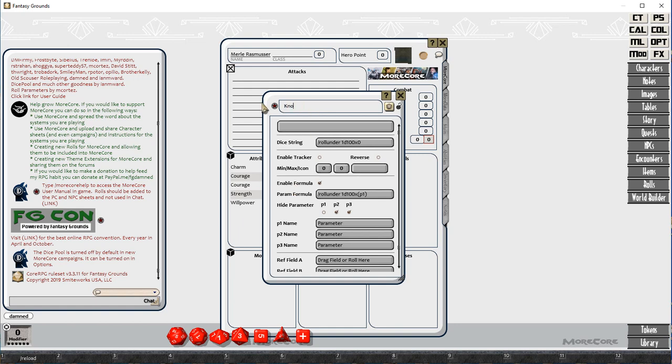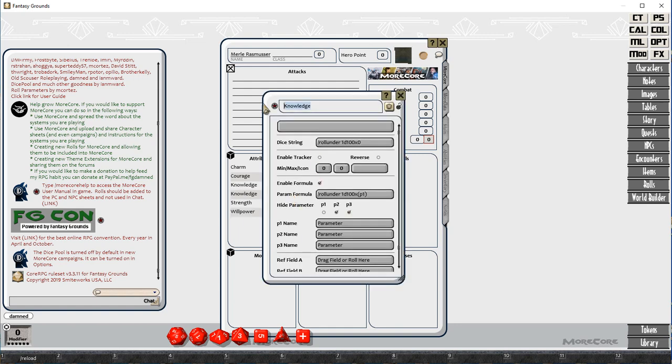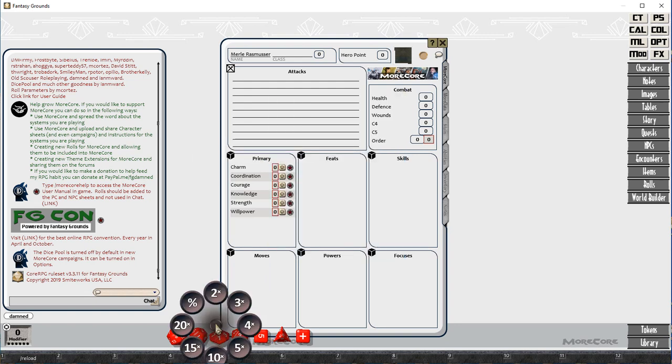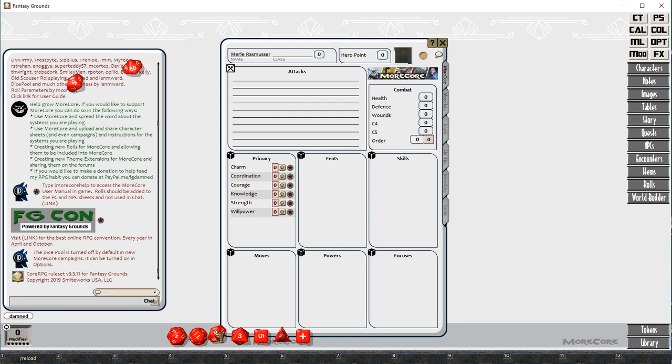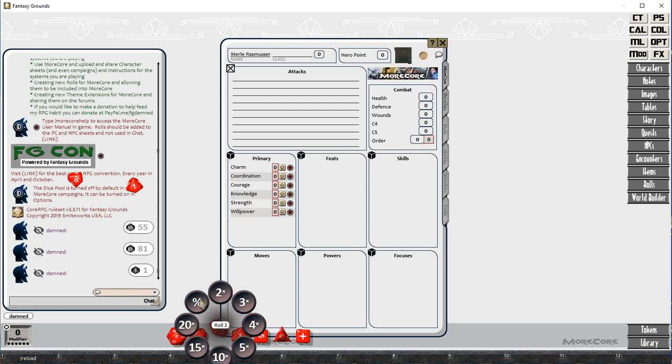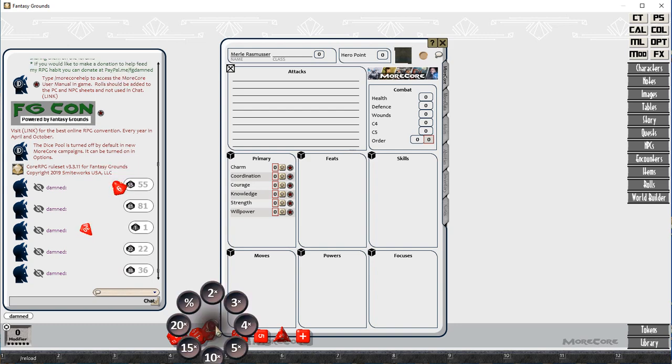I'm basically setting the first one up as a roll-under number with a D100, and using the formulas to set the target number, the roll-under number, as the P1 value. And then what I'm doing is just dragging those multiple times, and then renaming them.